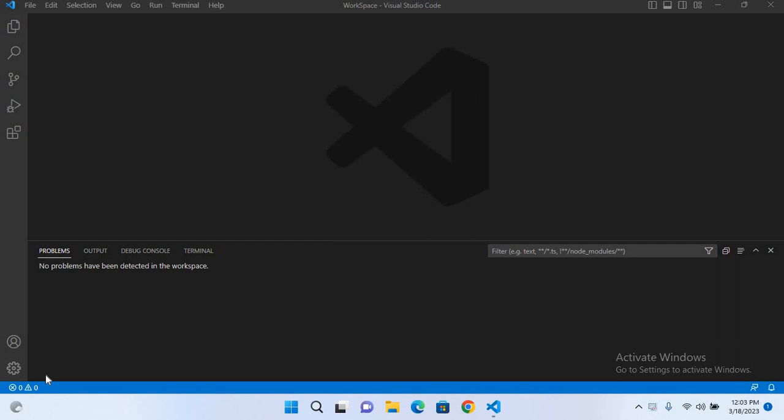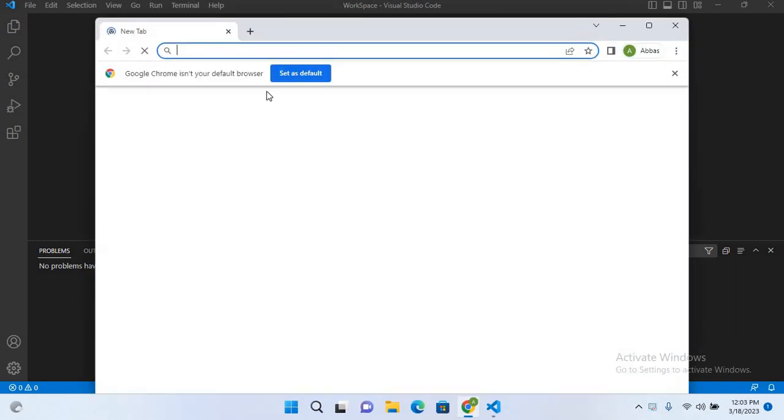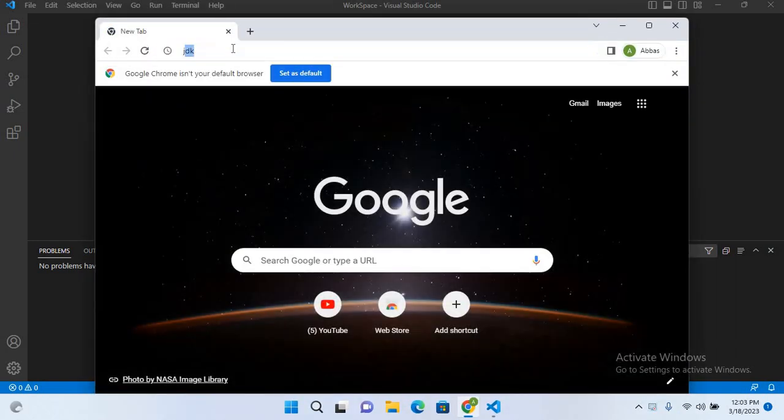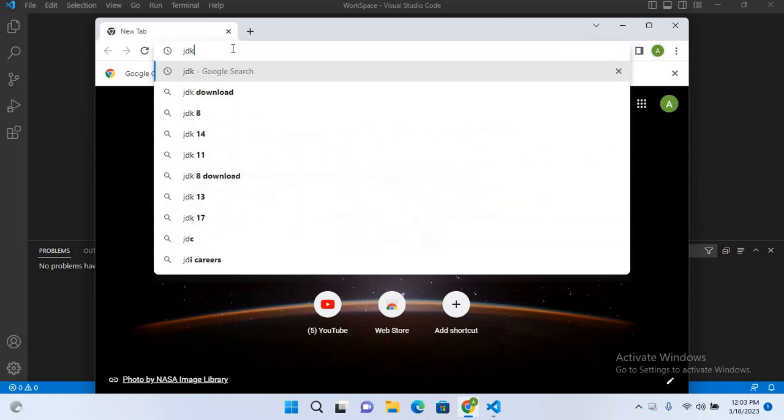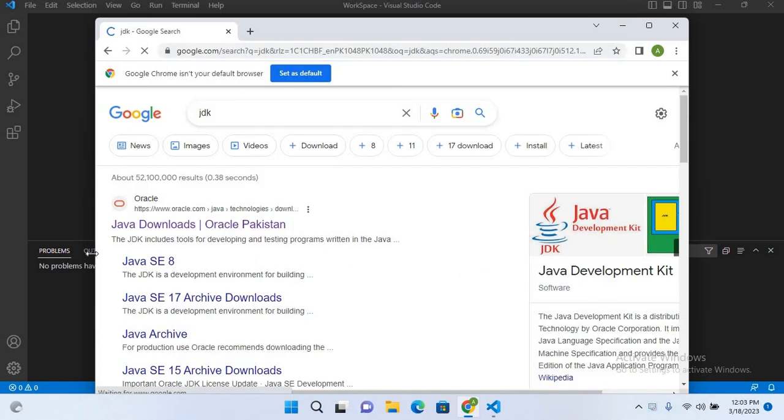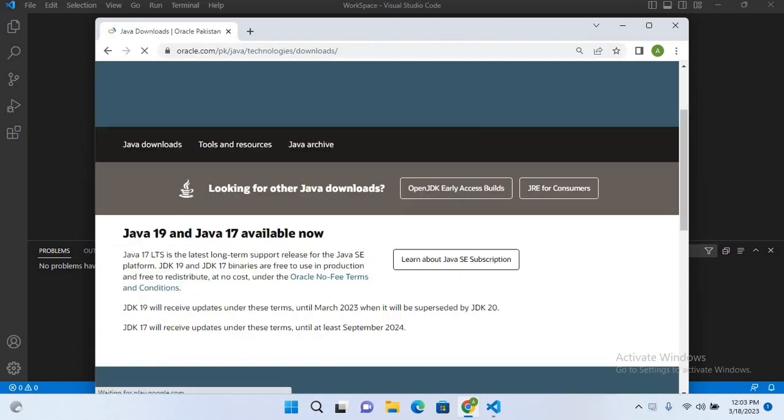First we will download Java JDK. For that I will go to Google Chrome and here I'll open this and search for JDK and hit enter. Now I'll click on this first one.